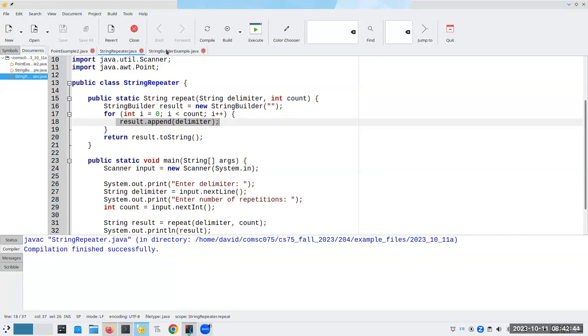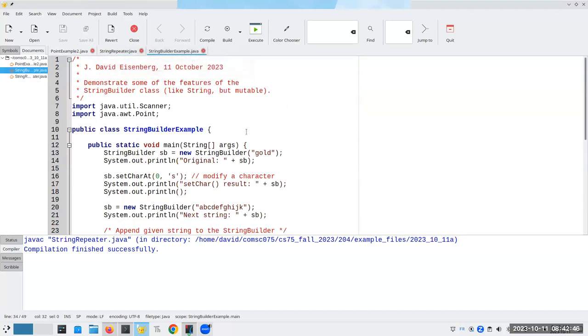Remember how I said you can't change a character inside of a string? Well, you can change a character inside of a string builder.